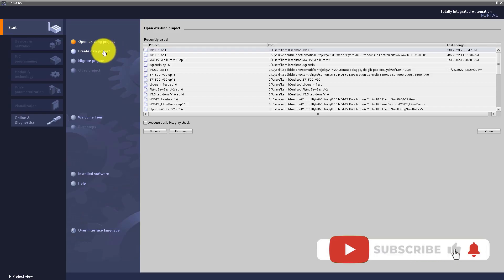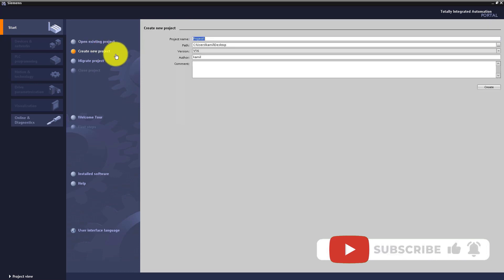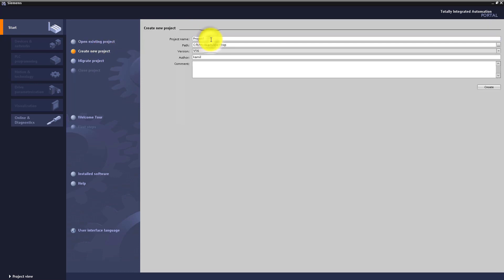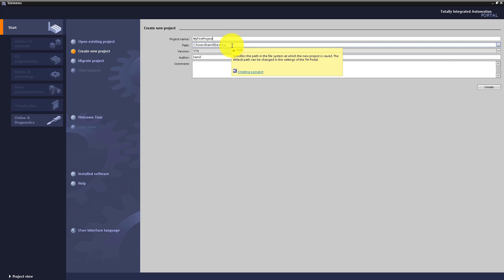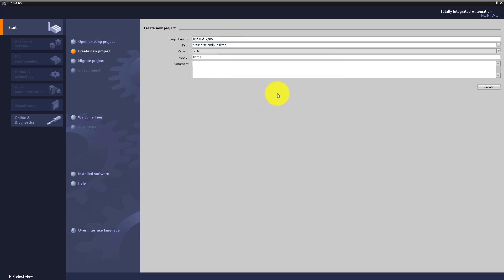Firstly, open TIA Portal. Now click 'Create new project'. Write your project name, for example 'My First Project'. Then you have to specify the path where the project will be saved, for example on your desktop. Click 'Create'.